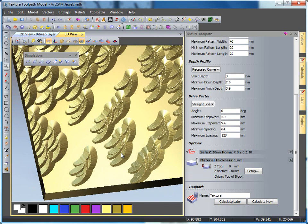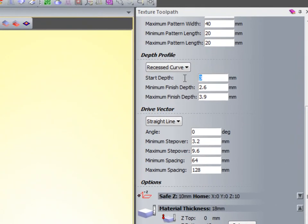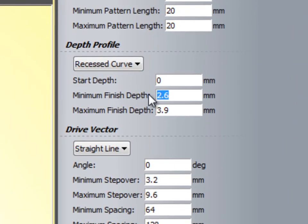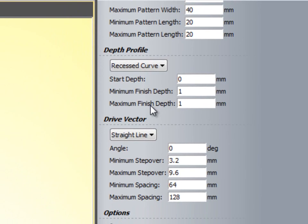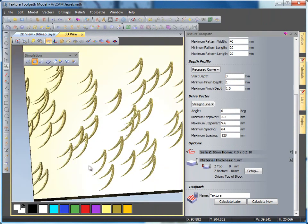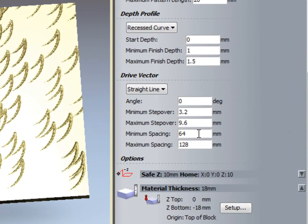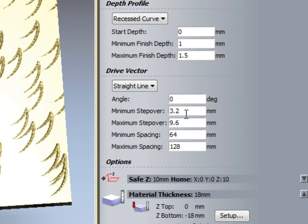We can change how this works or how it looks. To me it looks slightly too deep, so I am going to change my start depth to 0 — because we are using a V-bit tool I don't want it to cut in too deep. Recalculating and re-simulating, it is not cutting as deep so we get more of a scratched effect. We don't have many of these at the moment, so we can add more by changing the spacing in the drive vector. If I change my step over to 5 and my maximum step over to 5, my spacing to 5 and my maximum spacing to 5, and recalculate, we get quite an even toolpath of these scratched effects over the design.